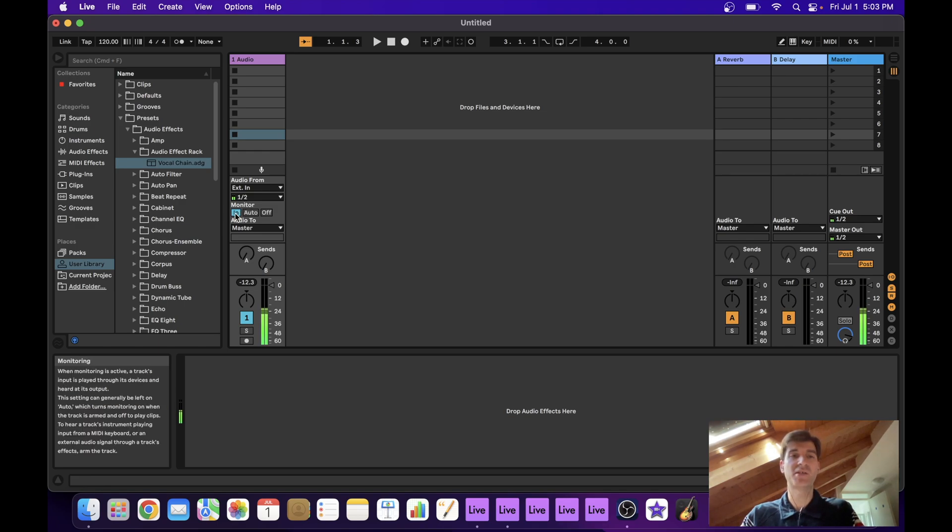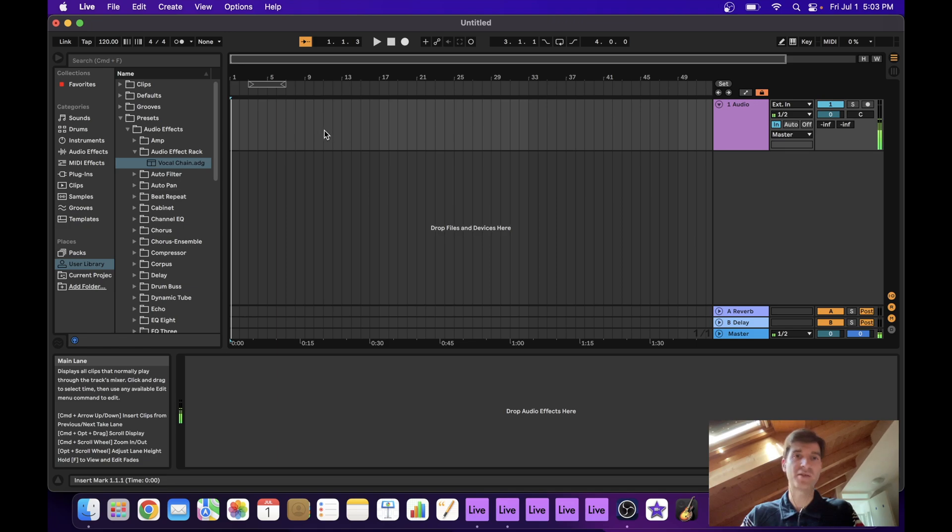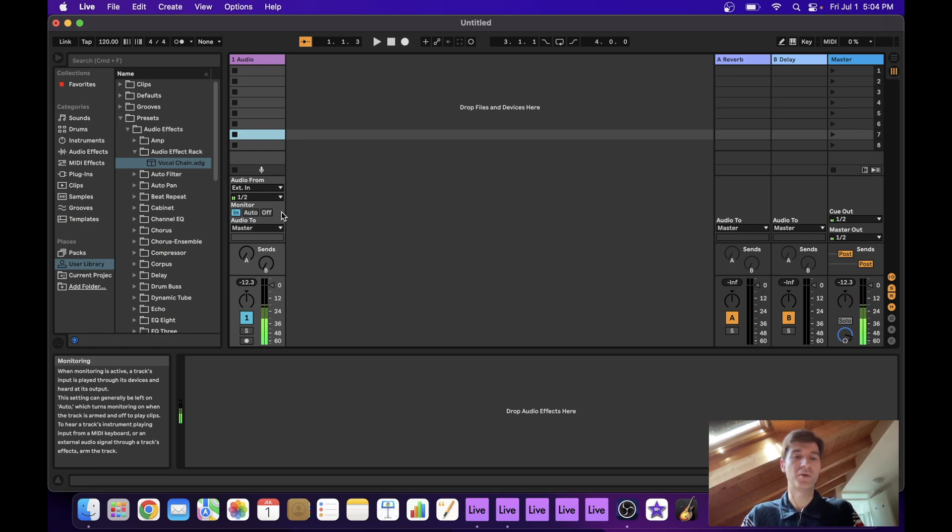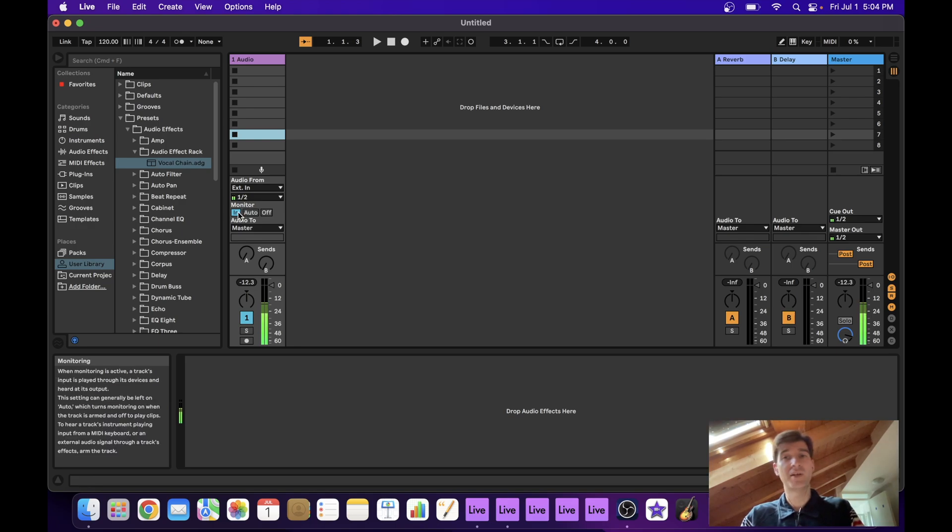It's important to set the monitoring option here to in. And what that does is it will ignore whatever we have or might have on our timeline here, which is nothing, and it will only listen to what's coming through the input. So on this master project, you want your tracks to have your monitoring option set to in.